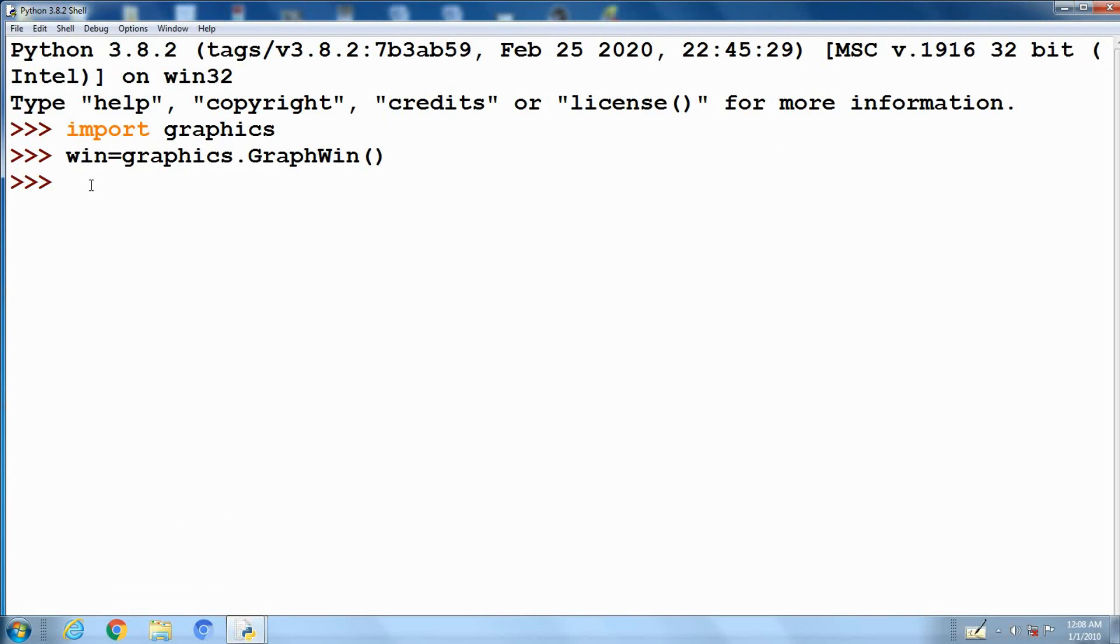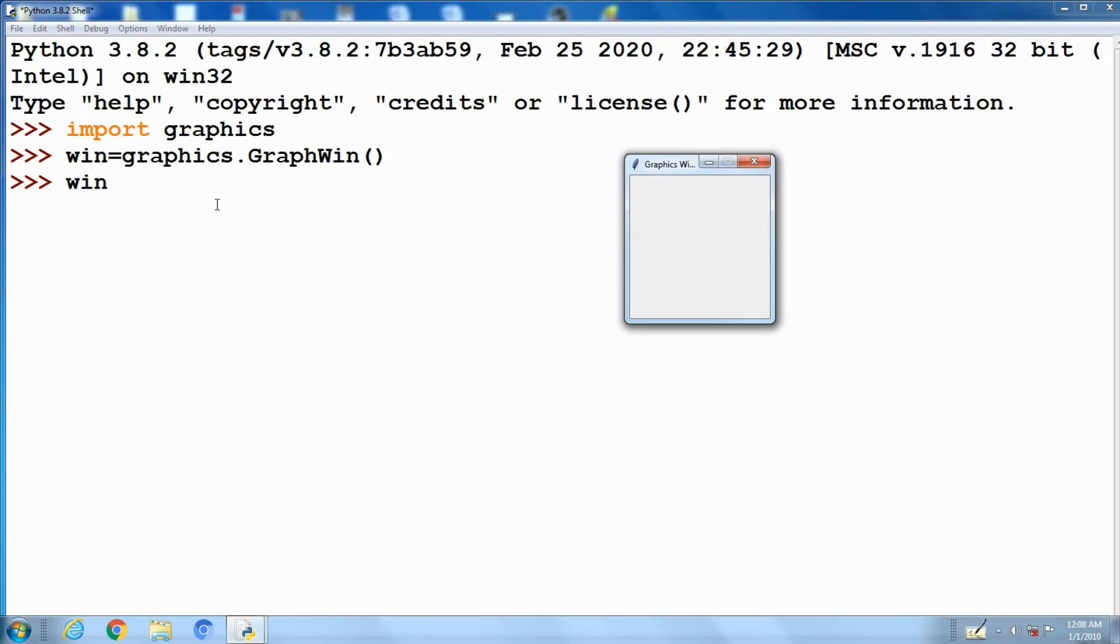The default name of the graphic window is graphic window. It overlaps Python interpreter window. You can resize Python interpreter window.